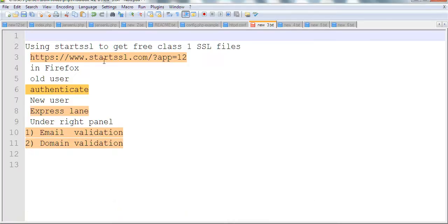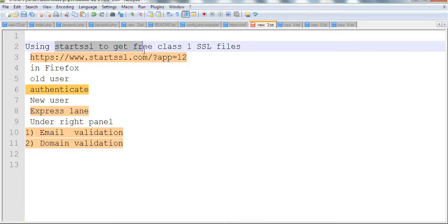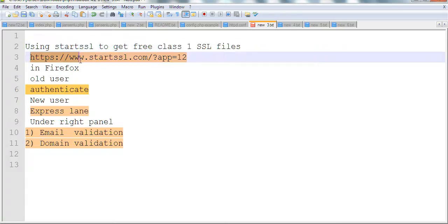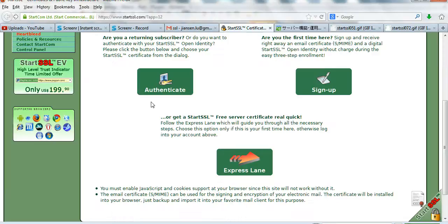I use StarSSL to get free Class 1 SSL files, those four files. The website is starssl.com. This will use a .p12 file. Normally I open Firefox, so let's open Firefox here.